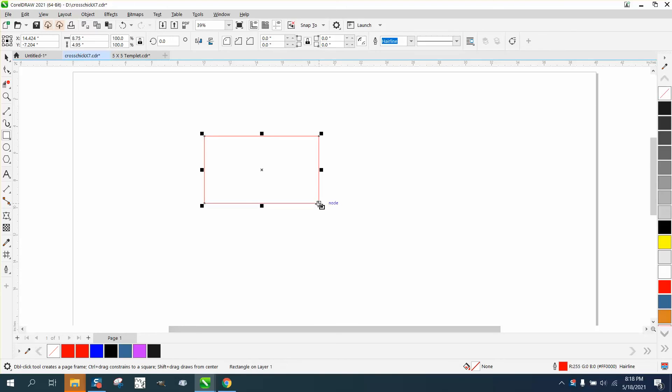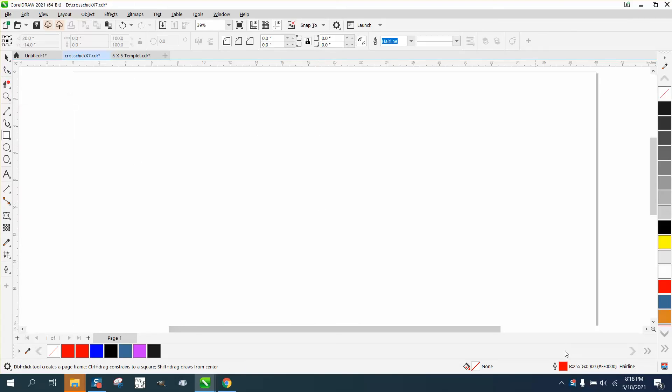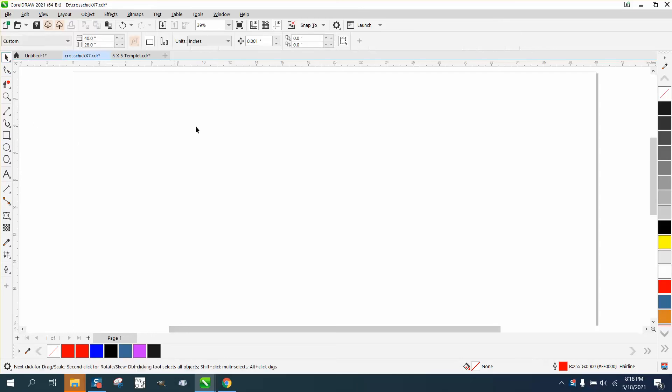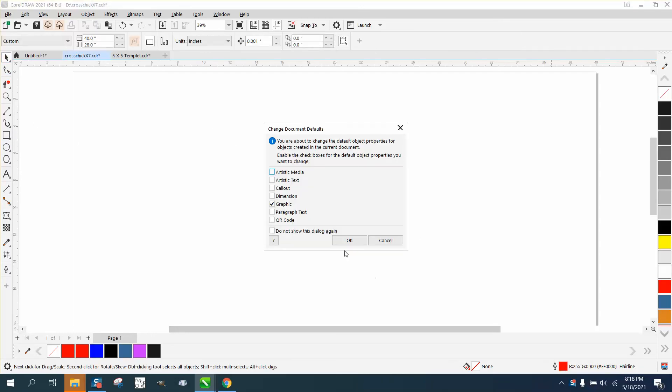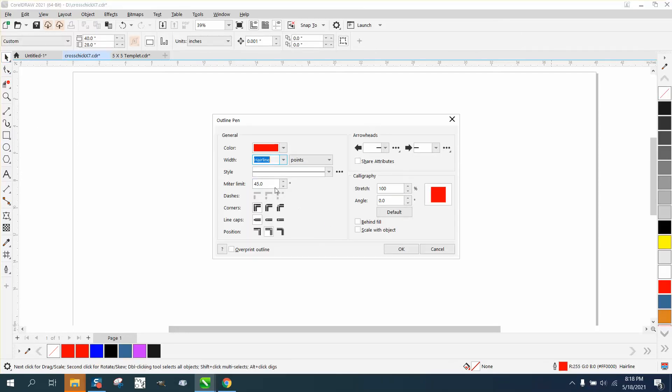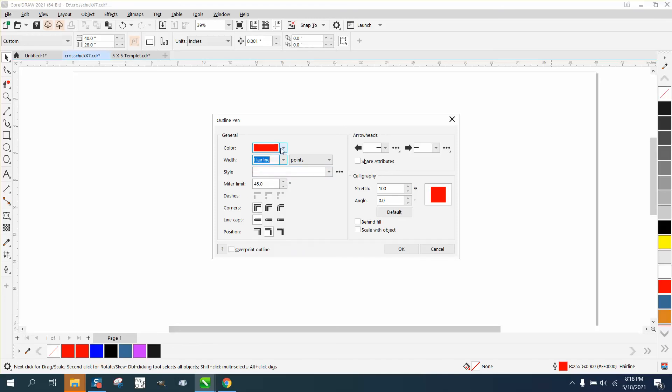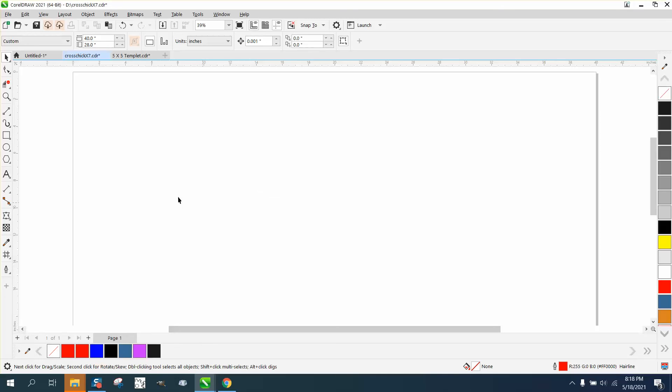It's the same thing if you want to draw a hairline. With nothing selected, double-click on my pen tool. It'll ask me the question for graphic. You can choose if you want a half point or a hairline, and you want red or black, then hit OK.